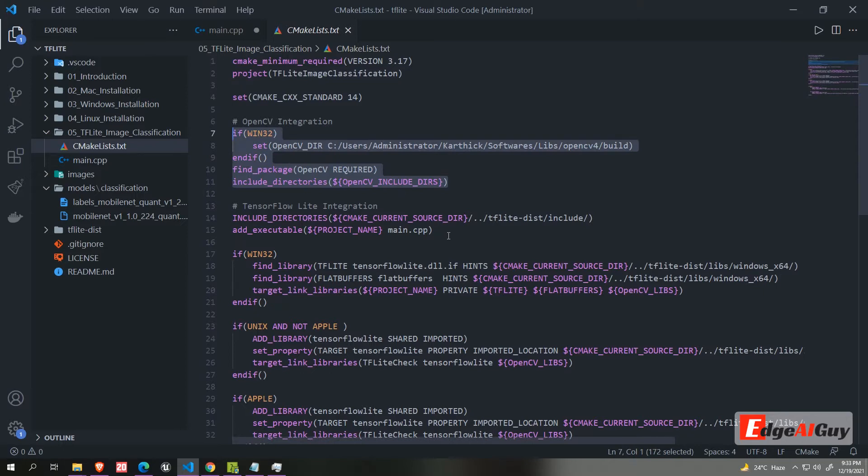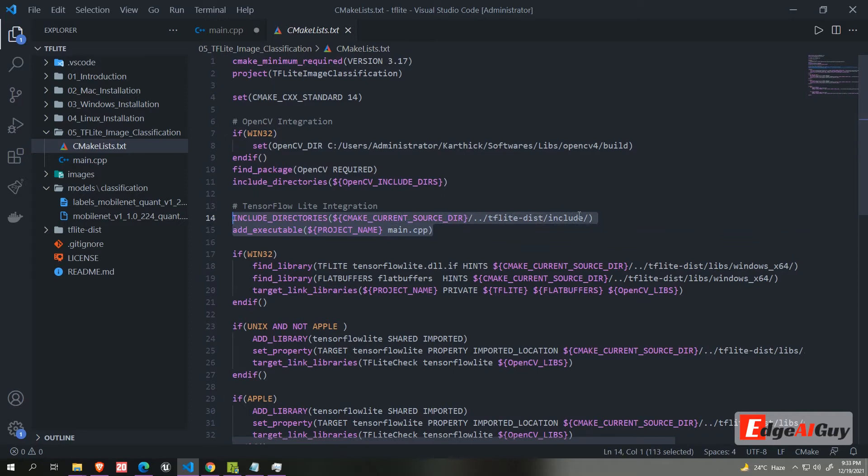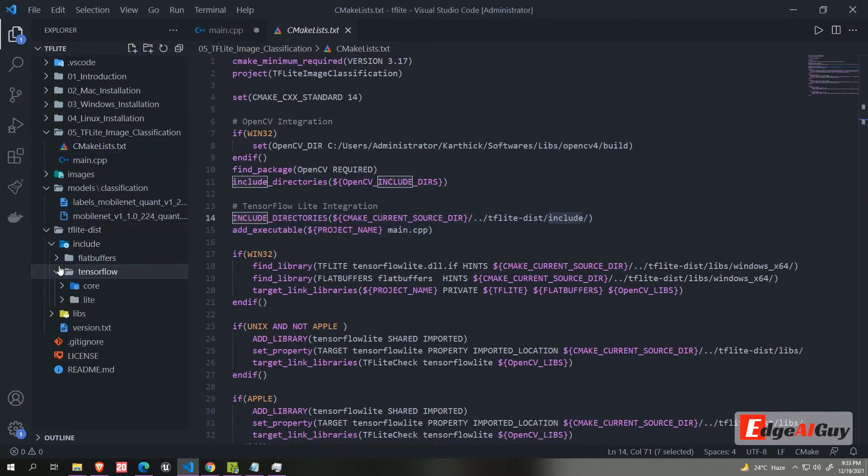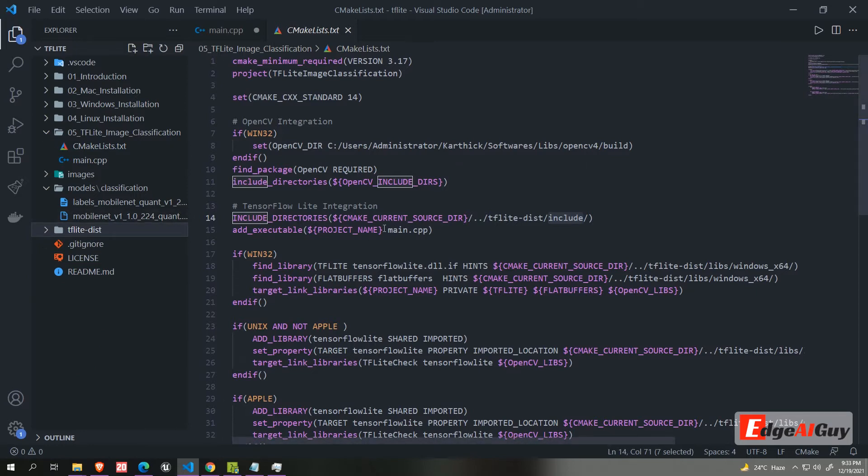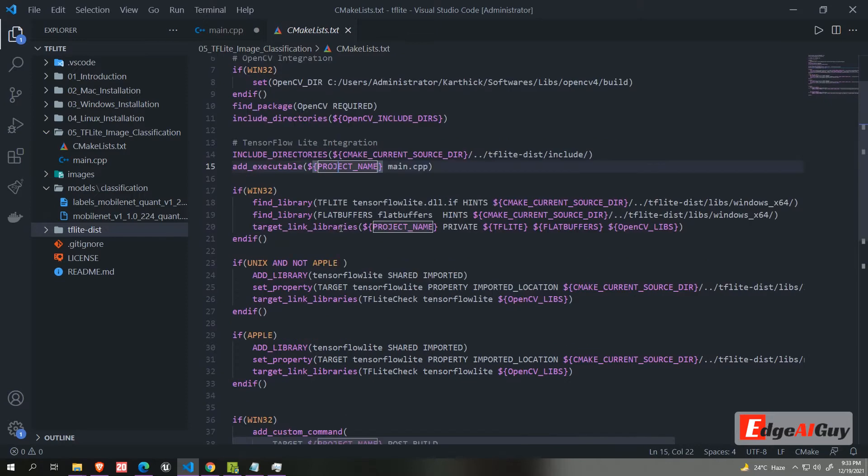You can install OpenCV with vcpkg or directly download from the official website. Then we are including TF Lite directories. I already pushed with my github code. You can find TF Lite this directory. Then we are creating executable with main.cpp file. Now we are linking our executable with TF Lite and OpenCV libraries.